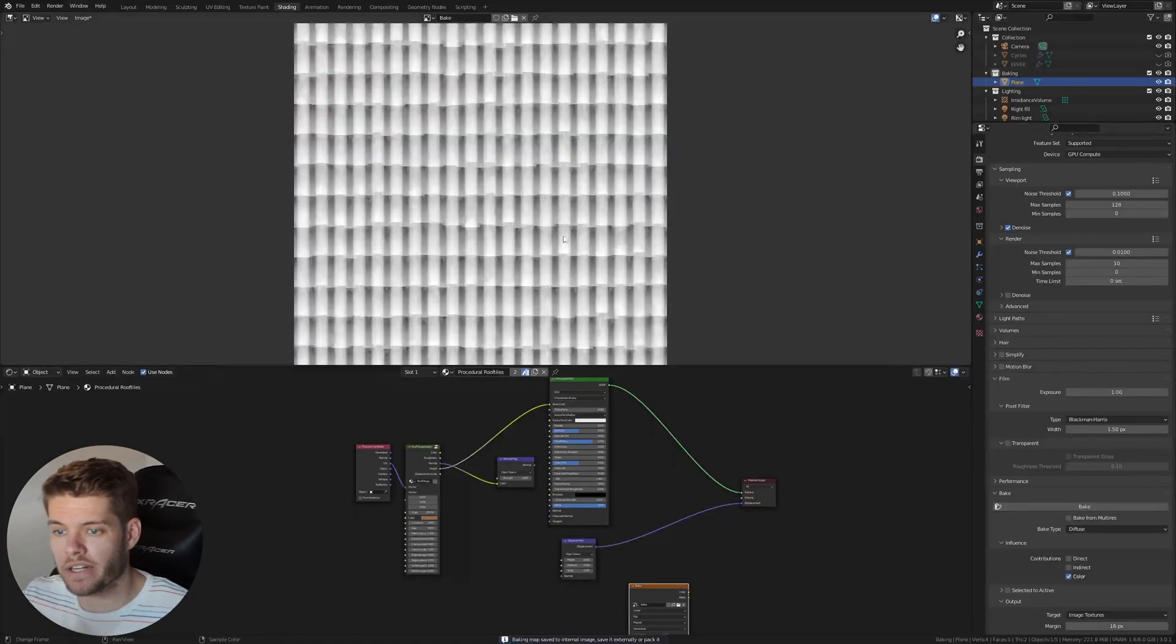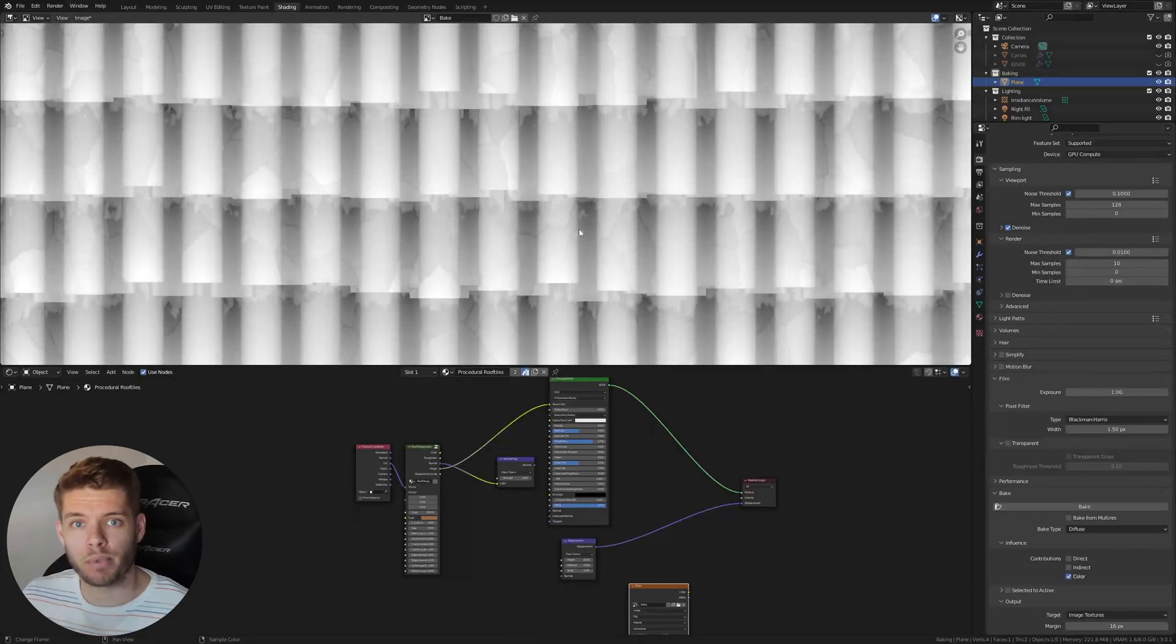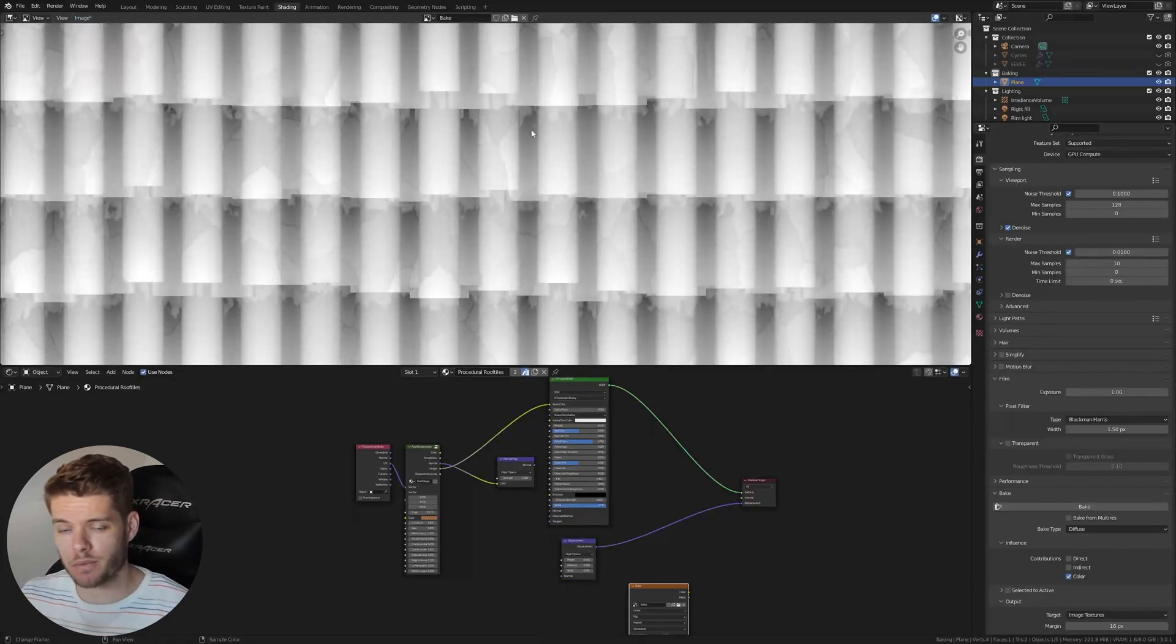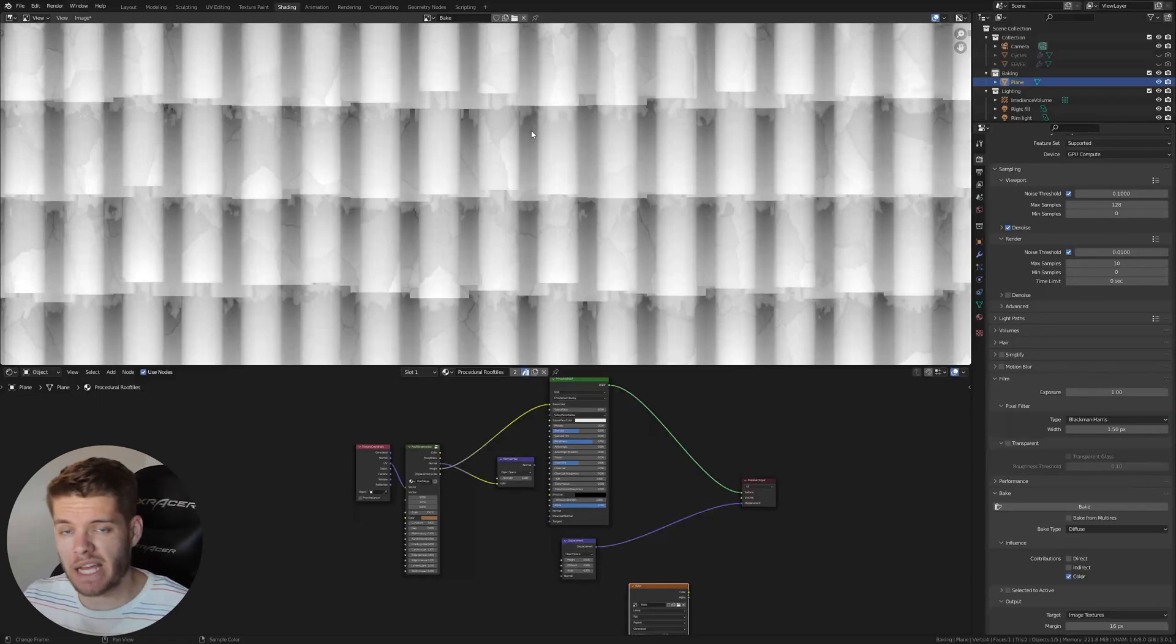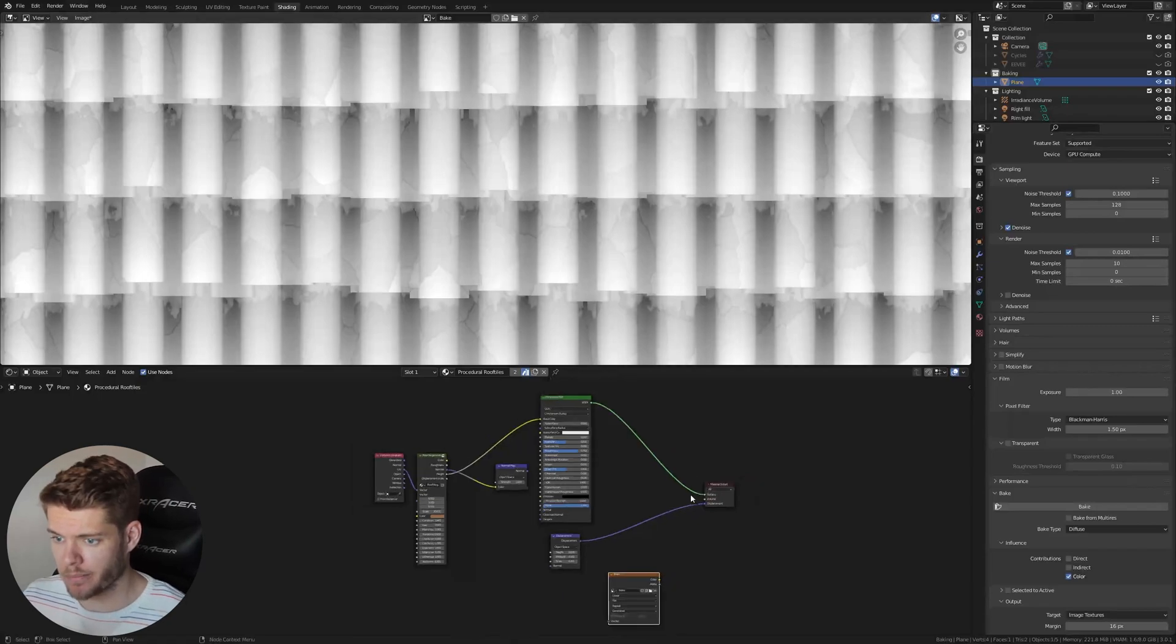So that was very quick, actually. And we now have a perfect height map. So let's go ahead and make sure we save this one as well, just like we did with all the other ones. And we have now a complete texture pack with four textures to complete our material.